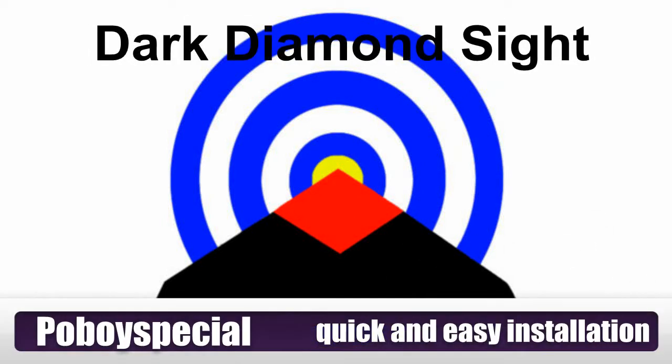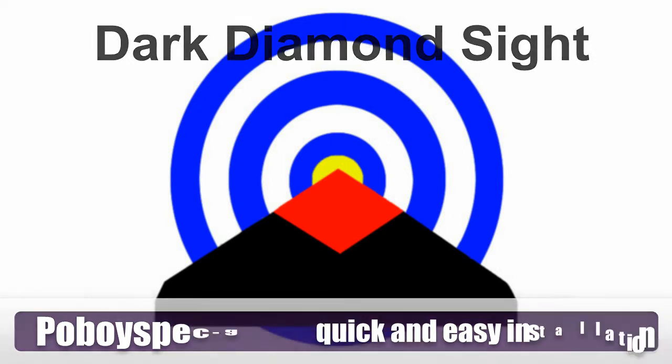Po'boy Special here with a dark diamond sight for Glock. I'm going to show you just how quick and easy it is to install this thing so anybody can do it.